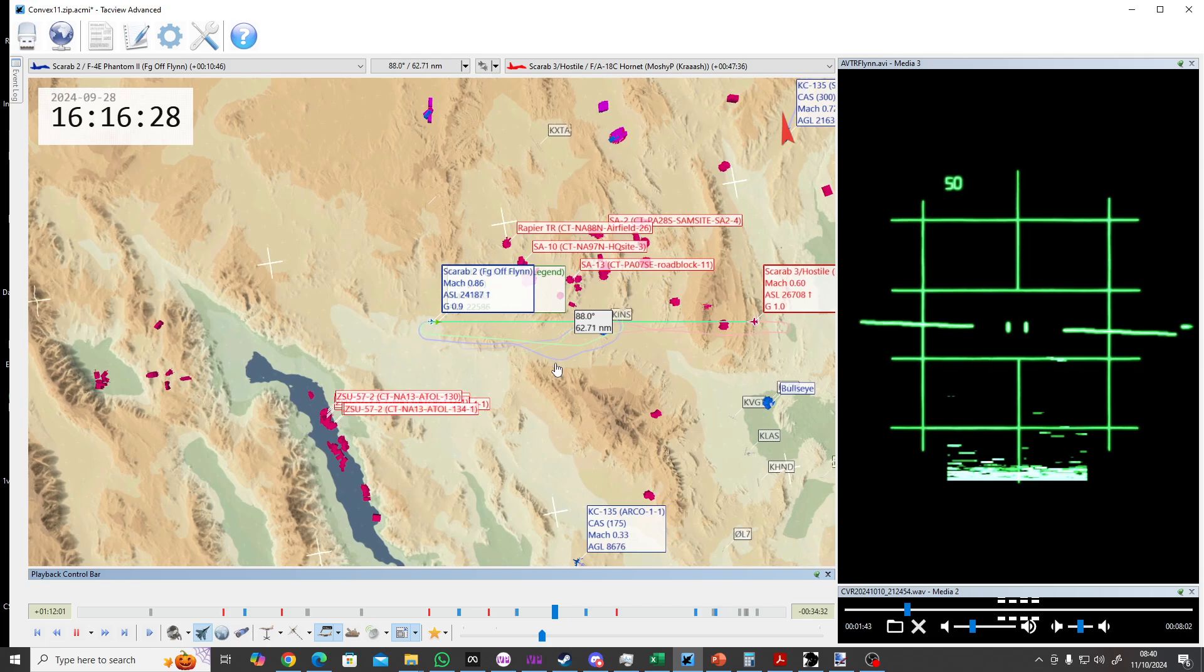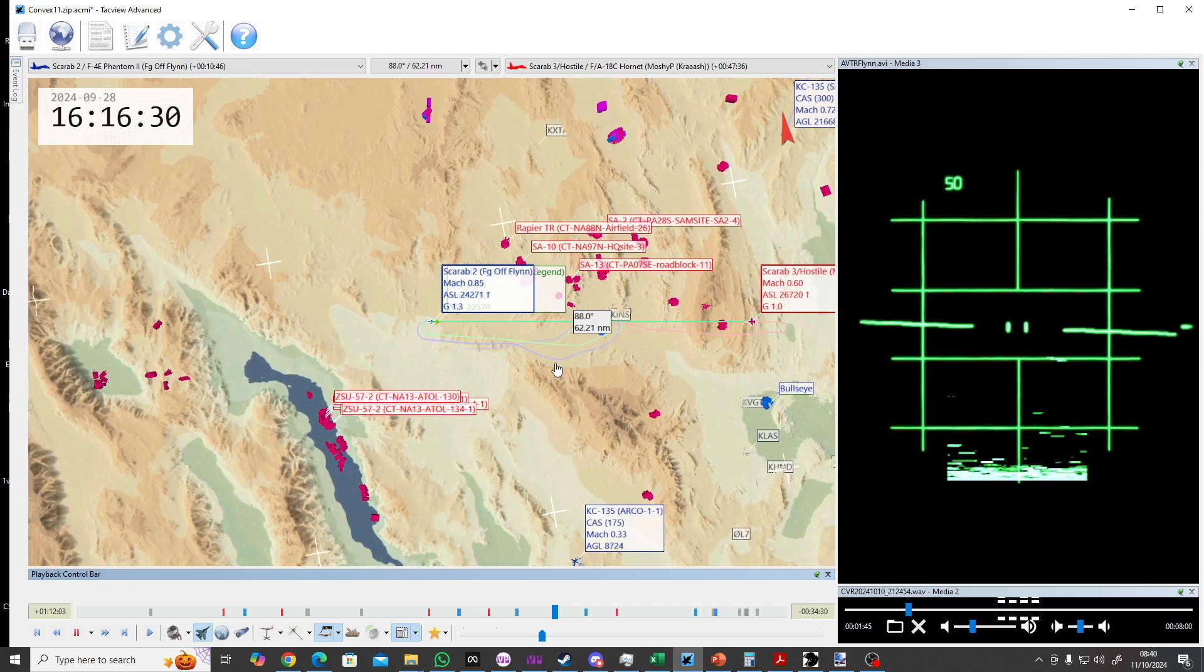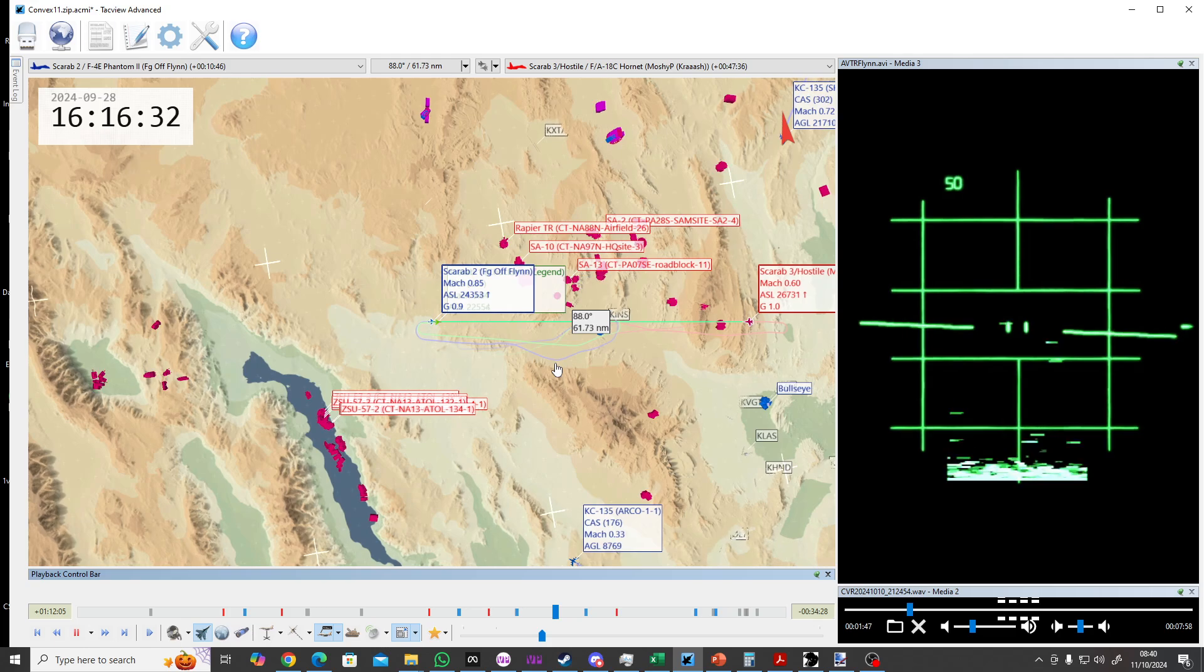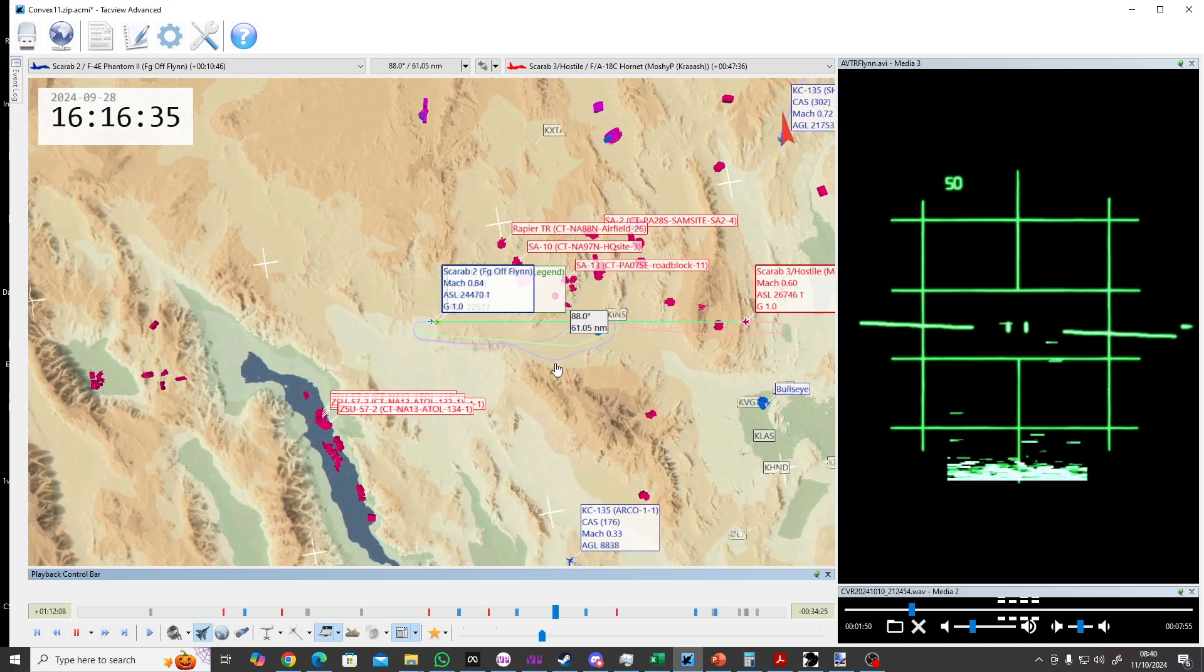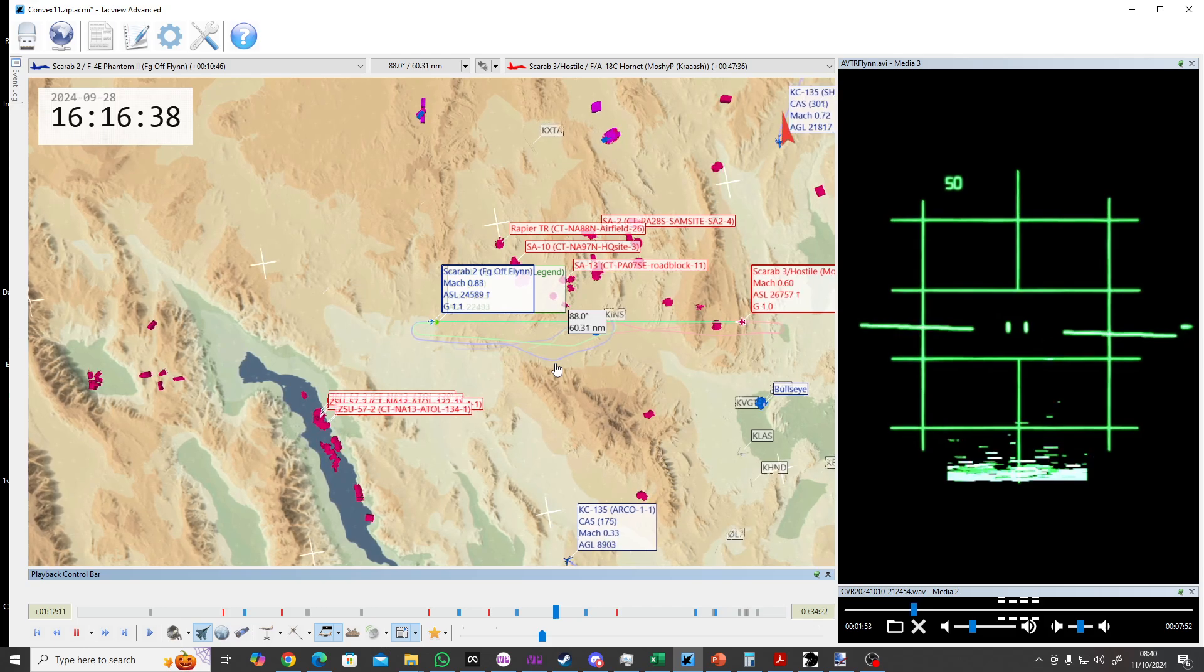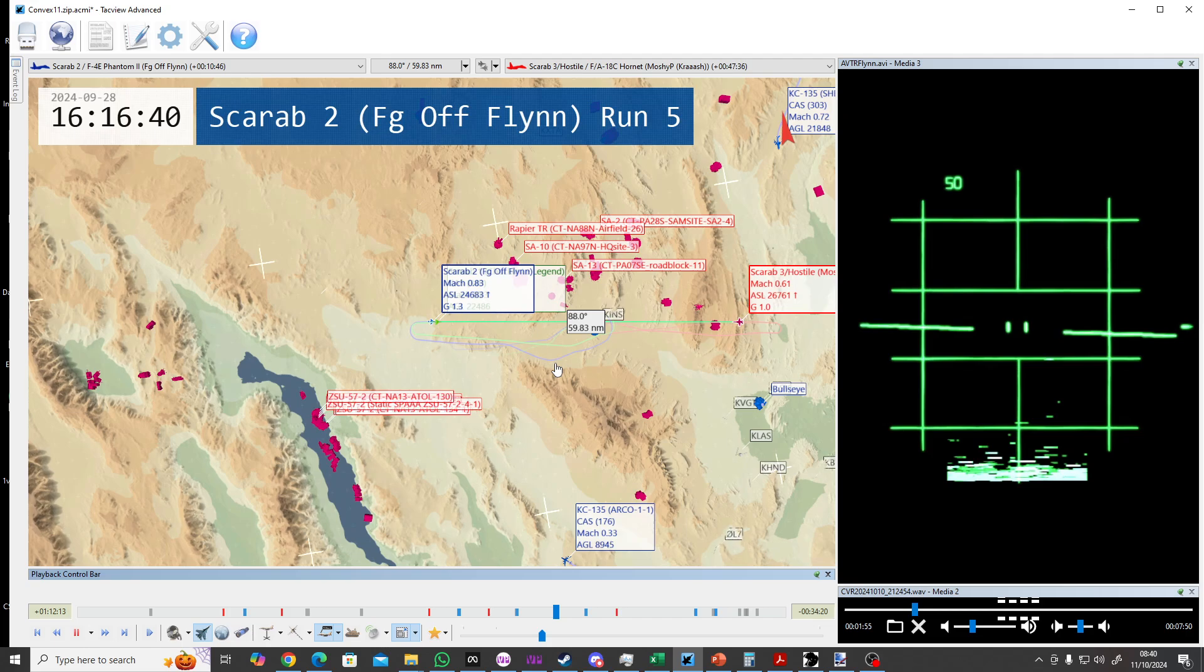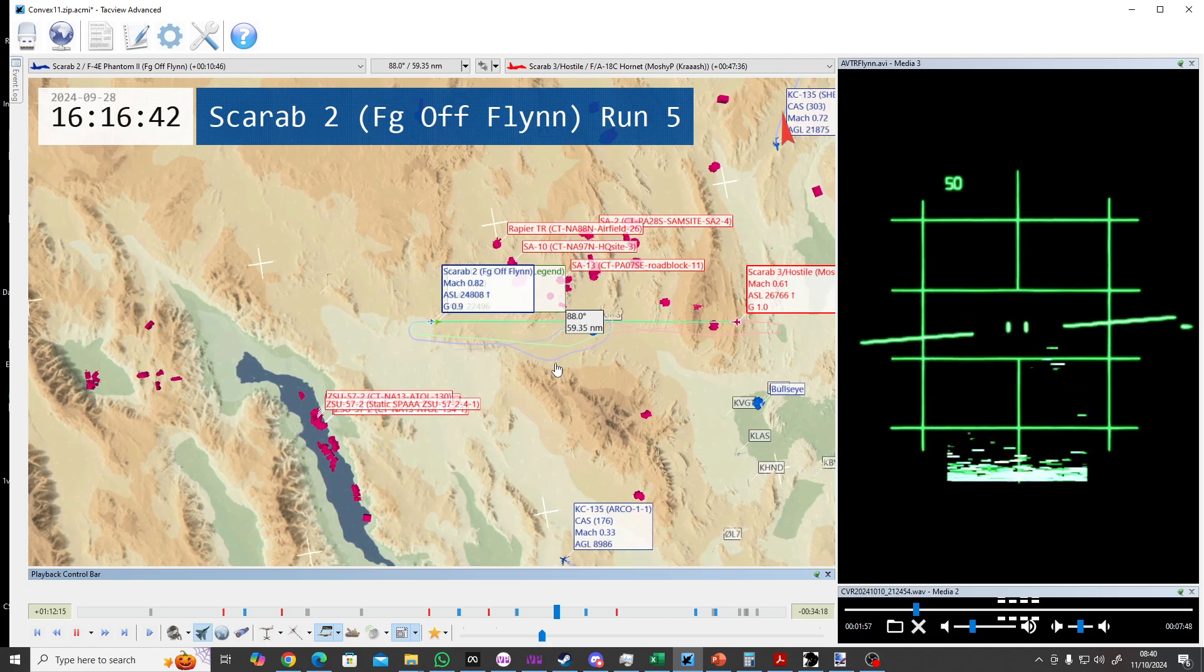Carib Zanussi target is 090, 61 miles, contact is hot. Scarb reference 090, climb 260.